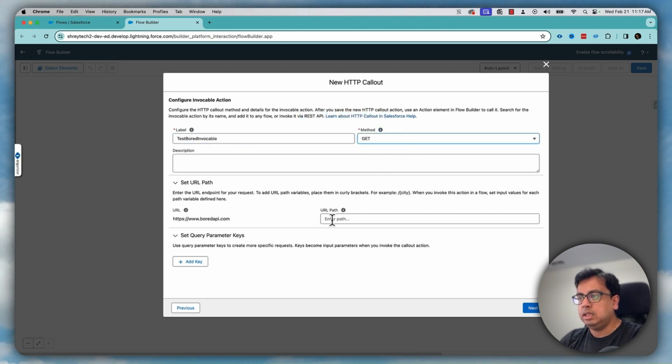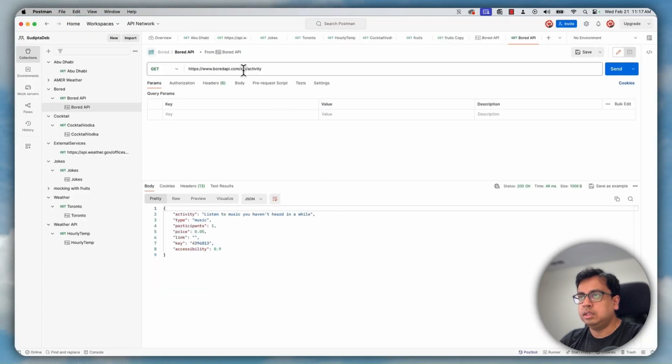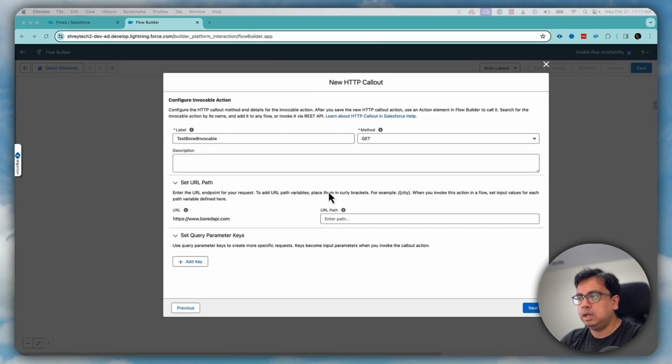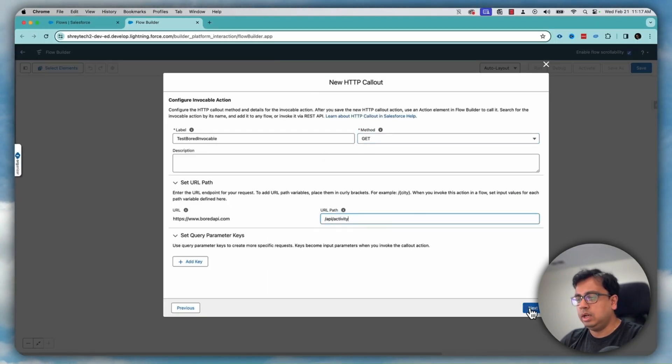And in the URL path, what I need to choose is basically this path API activity. Let's copy that and put it here and click on next.